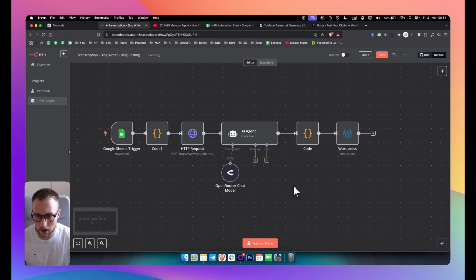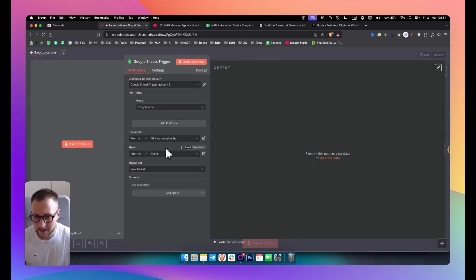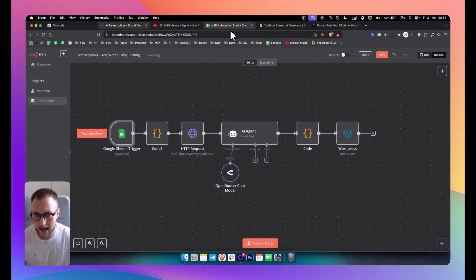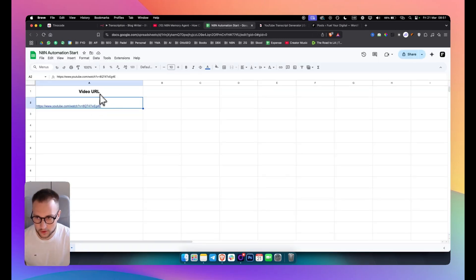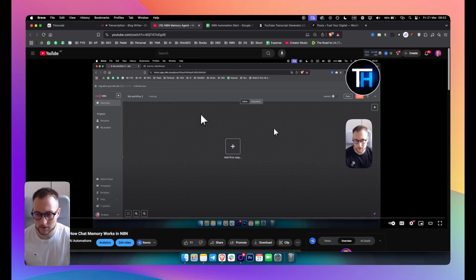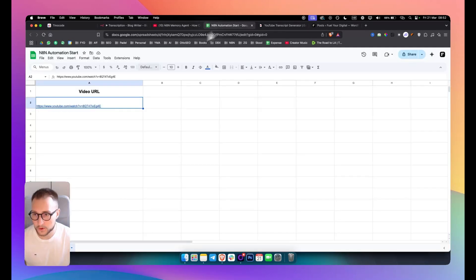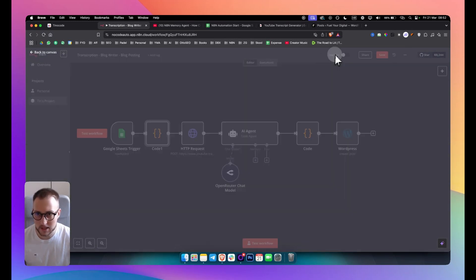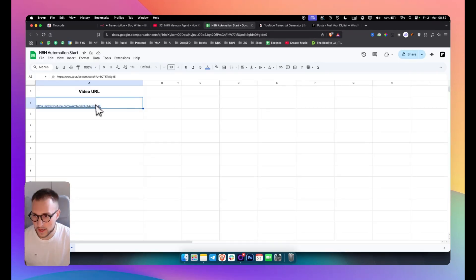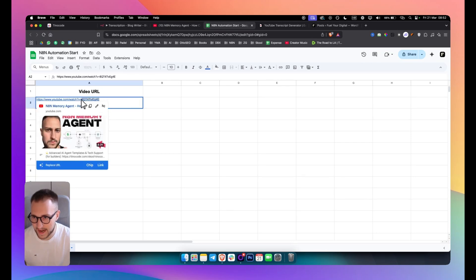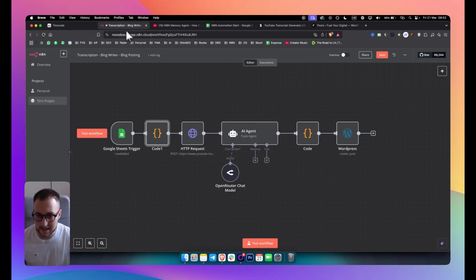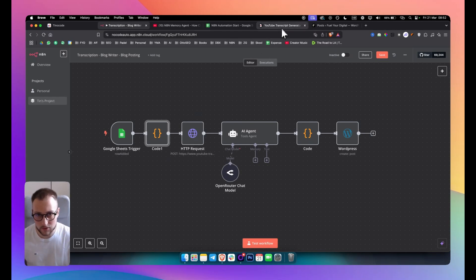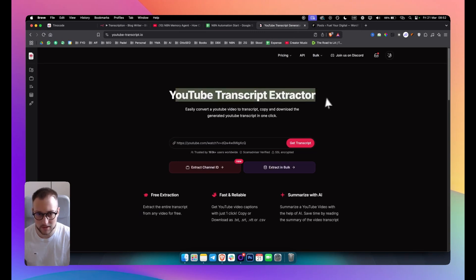Let me first show you how it works. In Google Sheets we have a sheet with just my YouTube video URL. I put it in there — that's the first part. The second part is a code node that uses the ID from that URL, and then sends that ID to an HTTP request which calls the YouTube transcript extractor.